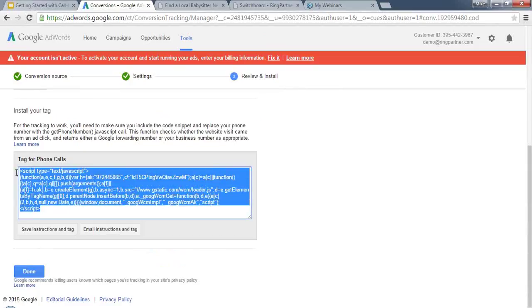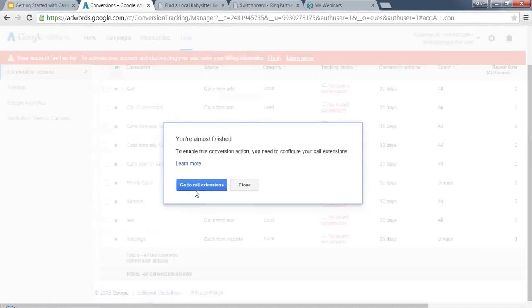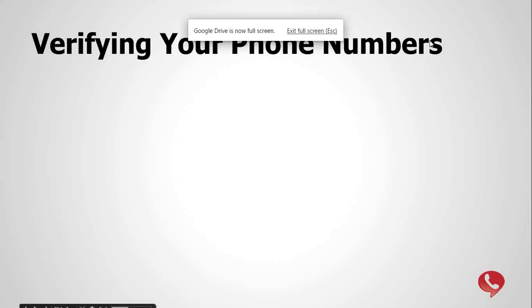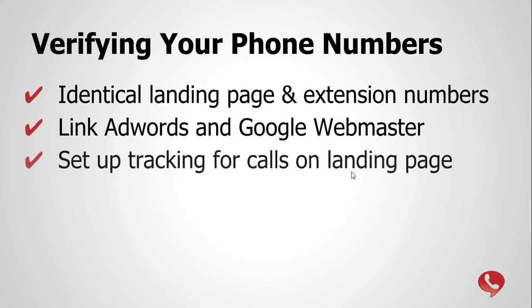Once you hit Save and Continue, Google gives you a snippet of code to place on your site. There is additional script needed to fully implement Google Forwarding Numbers on your landing page, but placing this snippet proves to Google that you own the page and can make edits. This also allows you to test different phone numbers on different landing pages rather than a static number. If you need help setting this up, email contact@ringpartner.com.